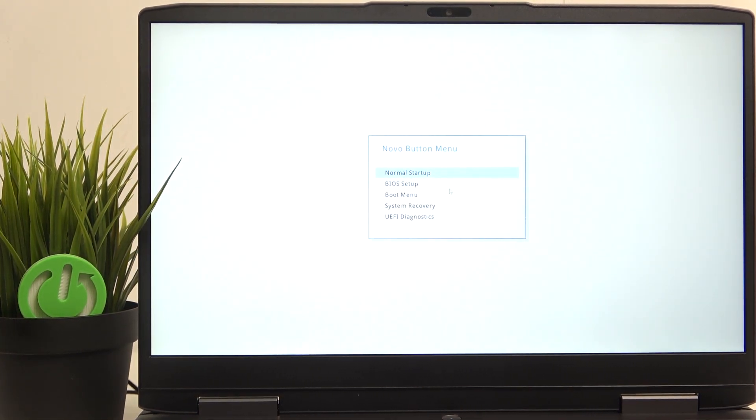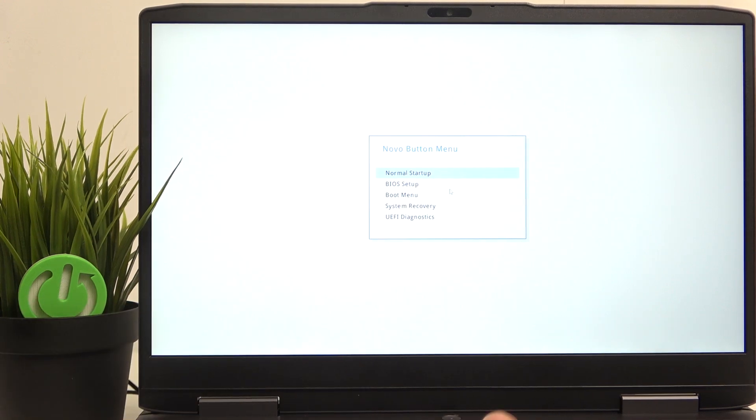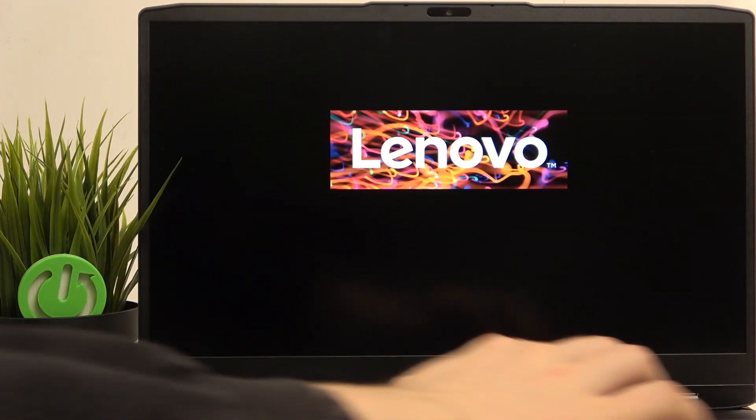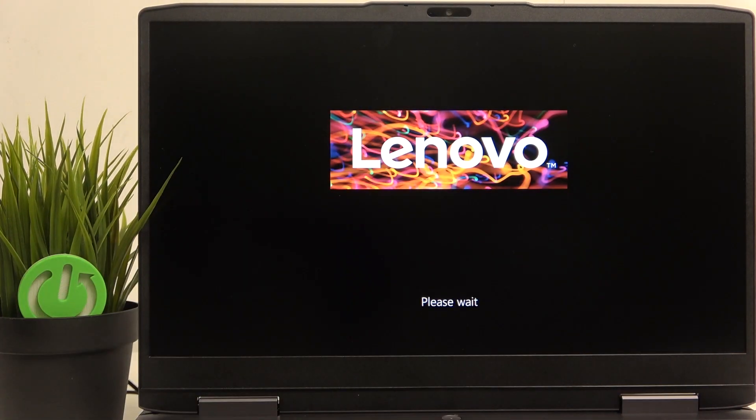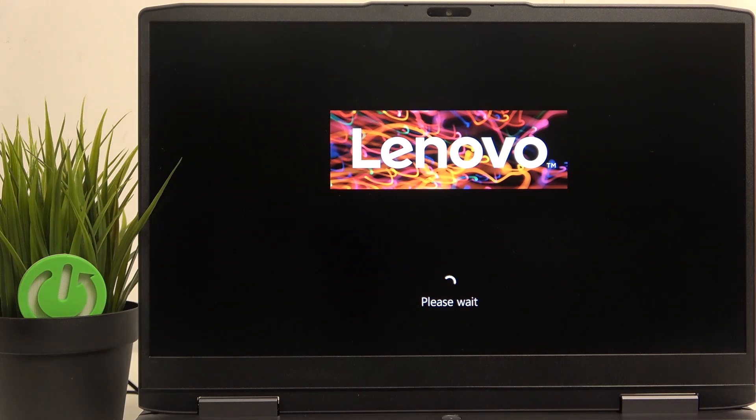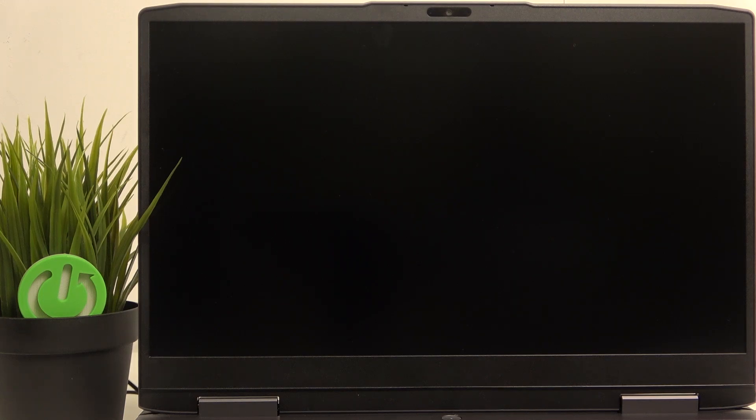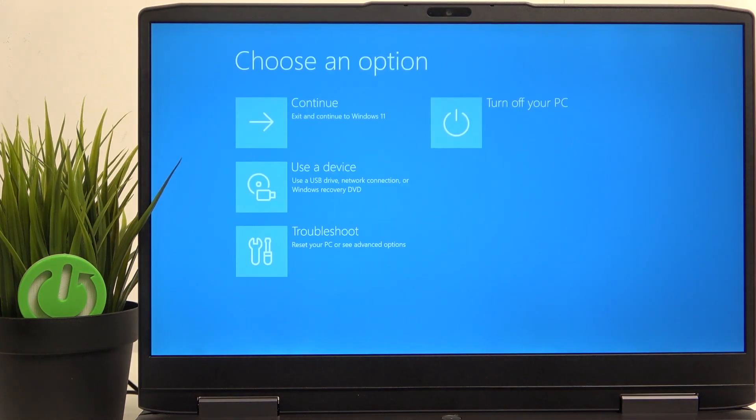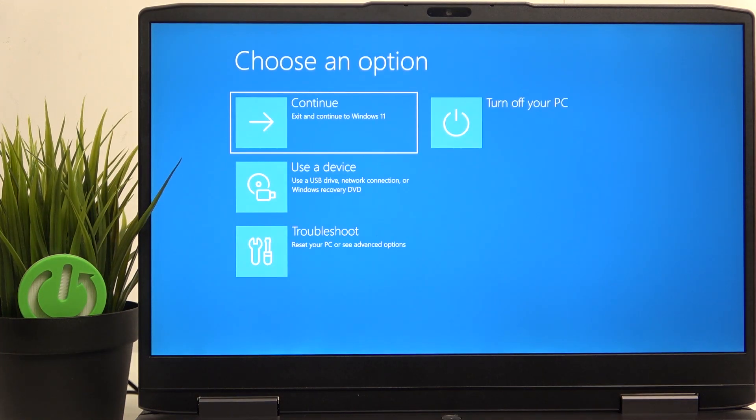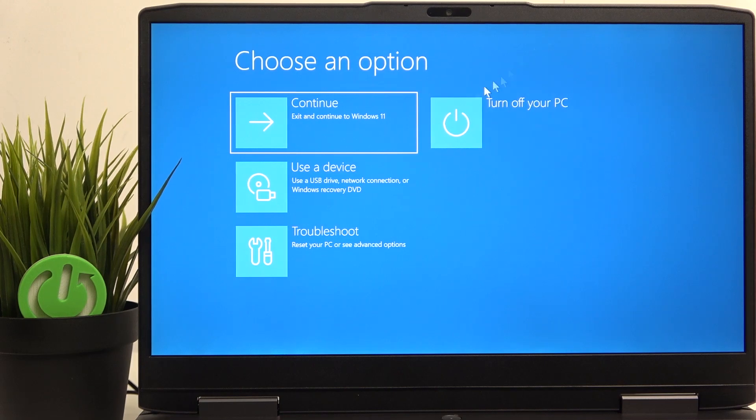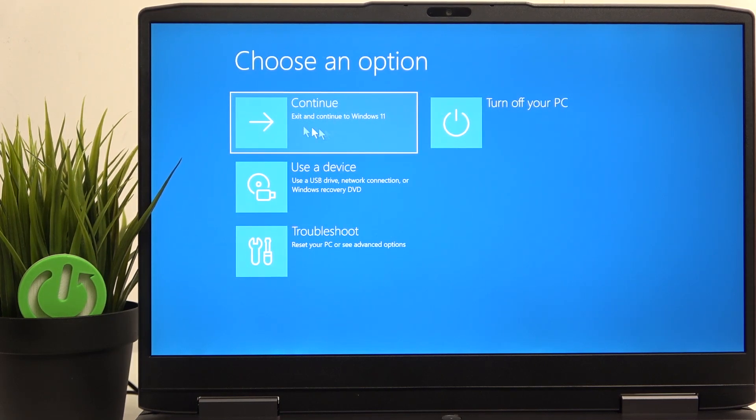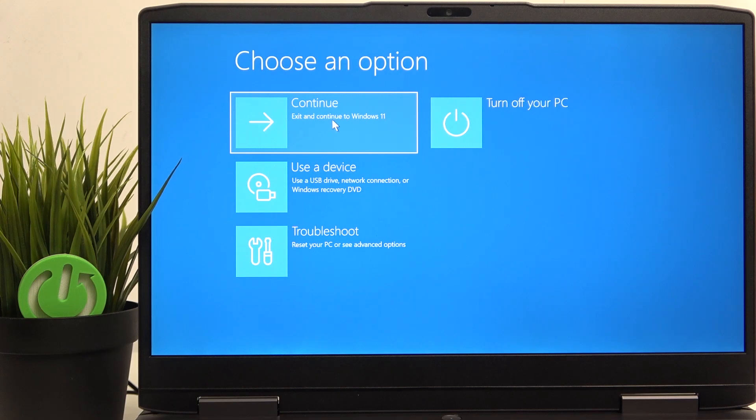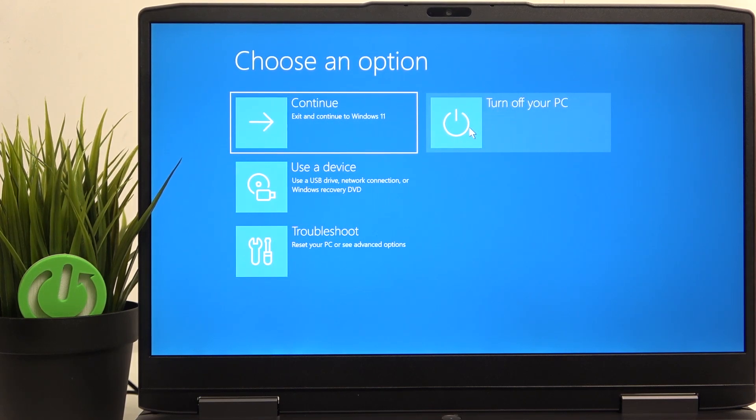And then as you can see, there are a few options and we need to go to system recovery. As you can see, we are in the recovery settings. So you can go to continue to Windows 11 so we're exited and it will not even be asked about the recovery key. You can turn off PC, you'll also not be asked about the recovery key.